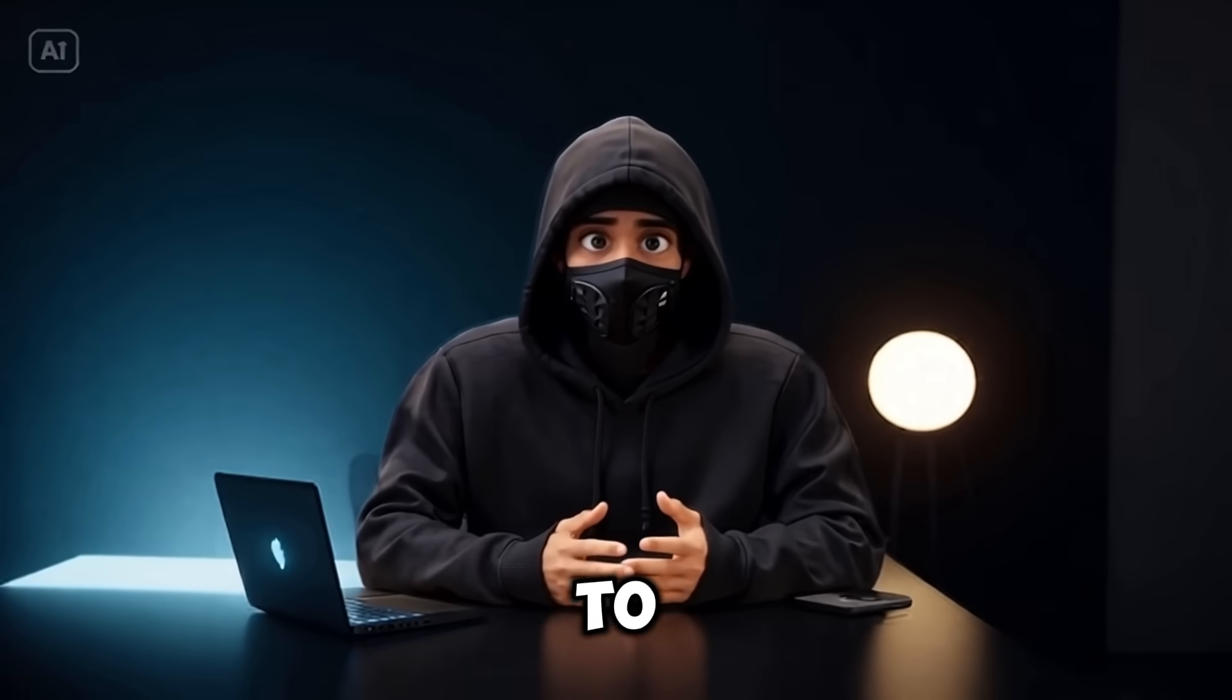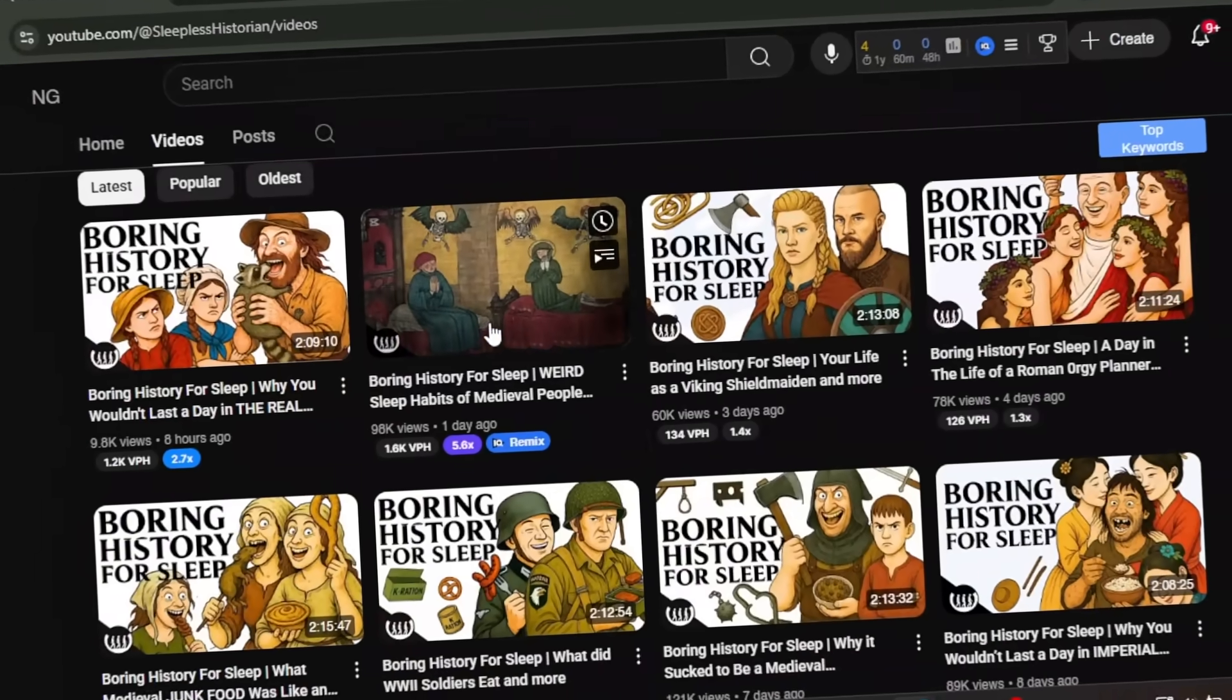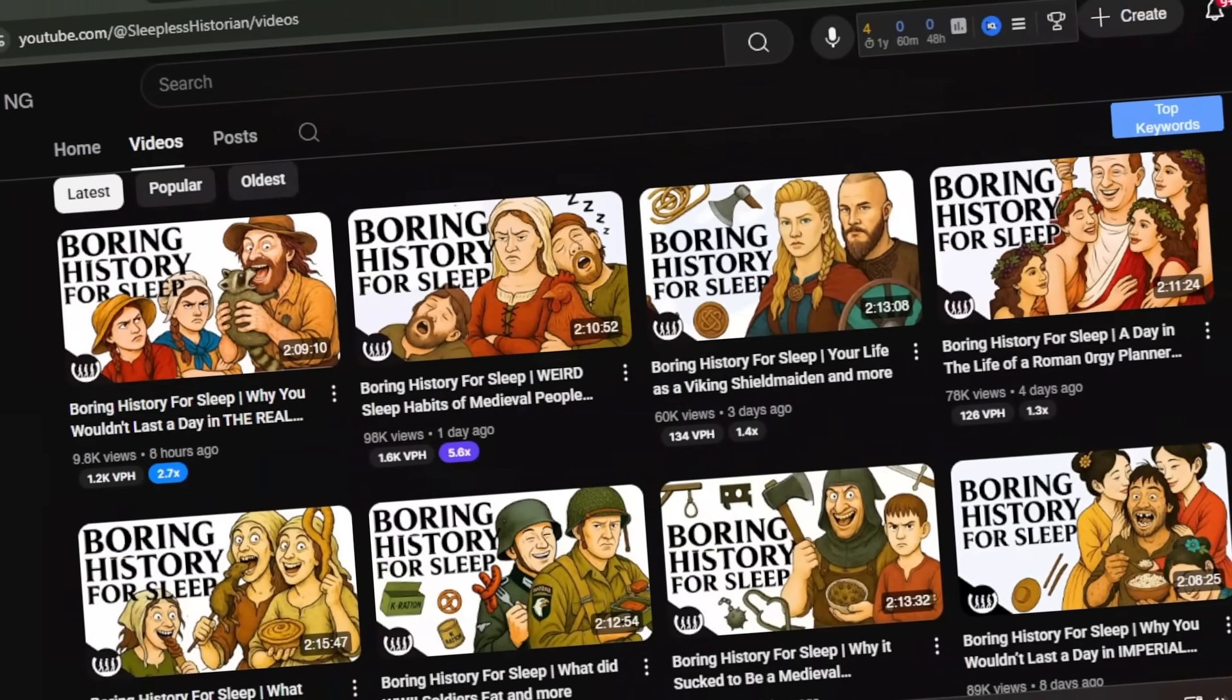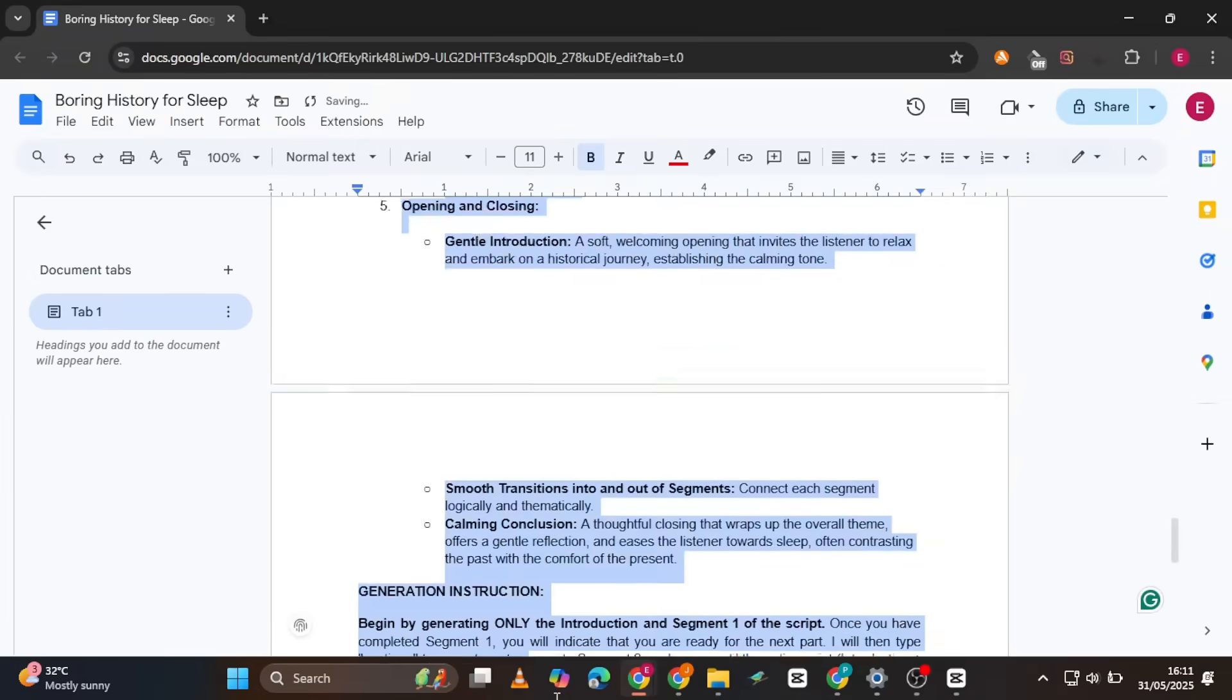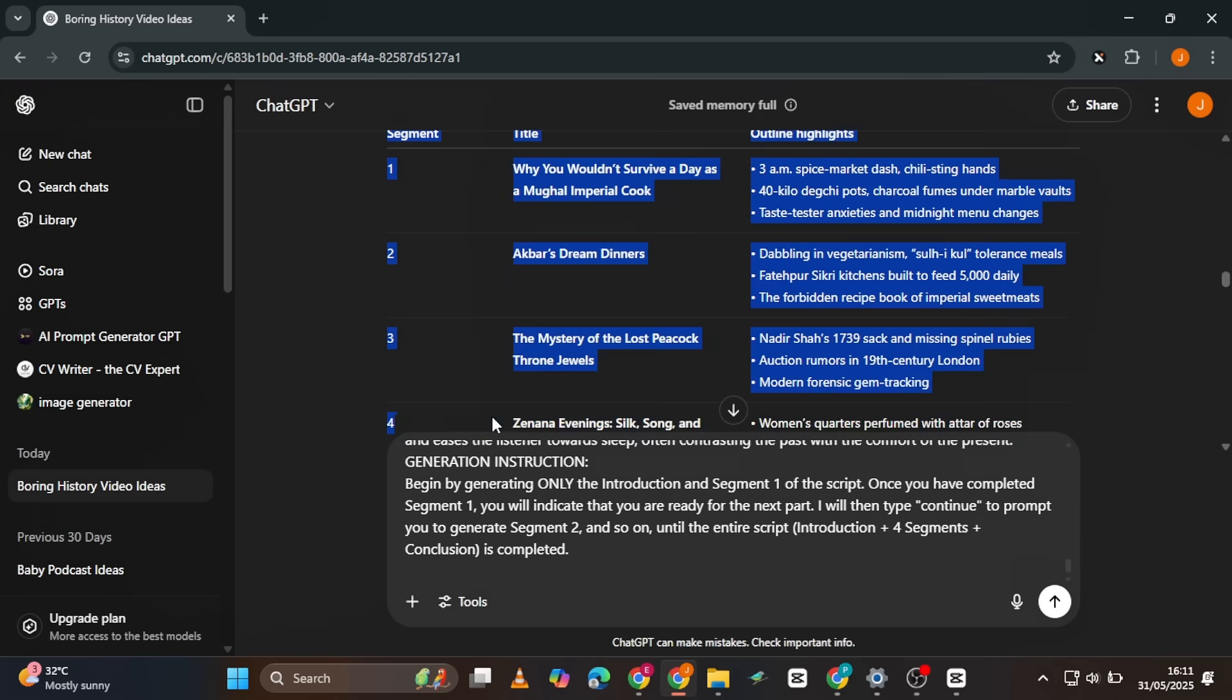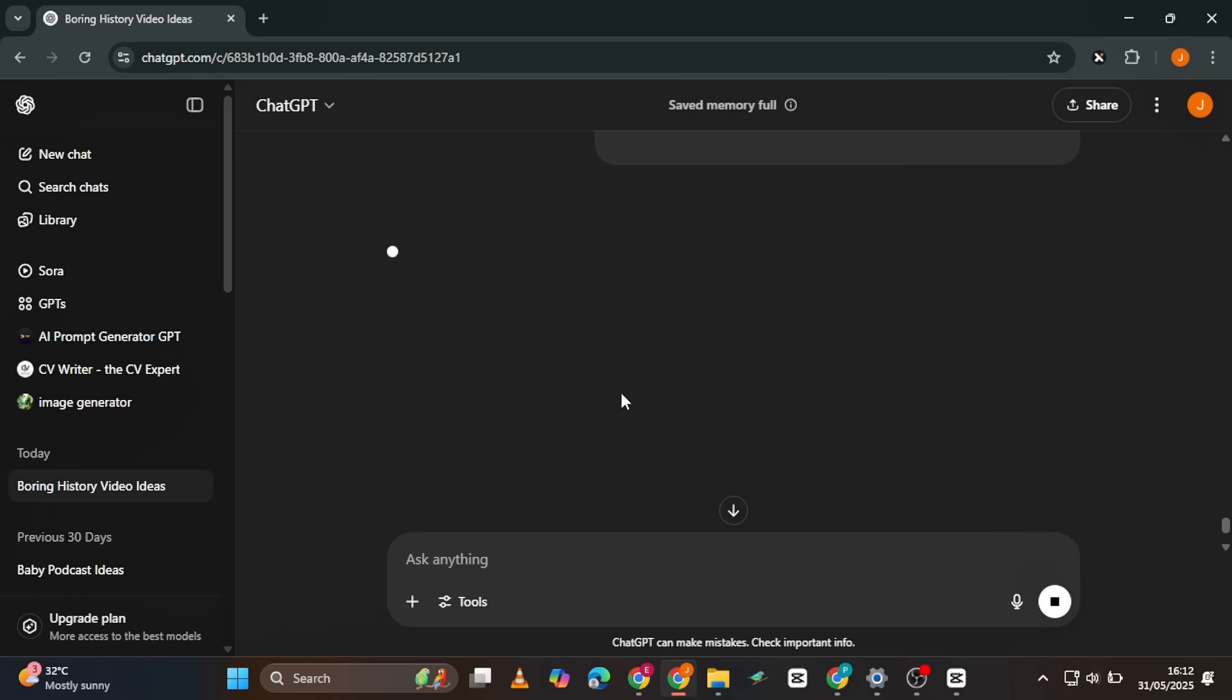The next step is to generate the full script. As I mentioned earlier, the channel we're modeling creates exceptionally long content with videos typically averaging around two hours. Head back to the Google Doc and look for the script heading. To generate your script, copy the full prompt and paste it into ChatGPT. The only thing you need to add to this prompt is the topic you've chosen. So look through the ones that ChatGPT generated and choose the one you want. Replace this placeholder with the topic and hit enter.